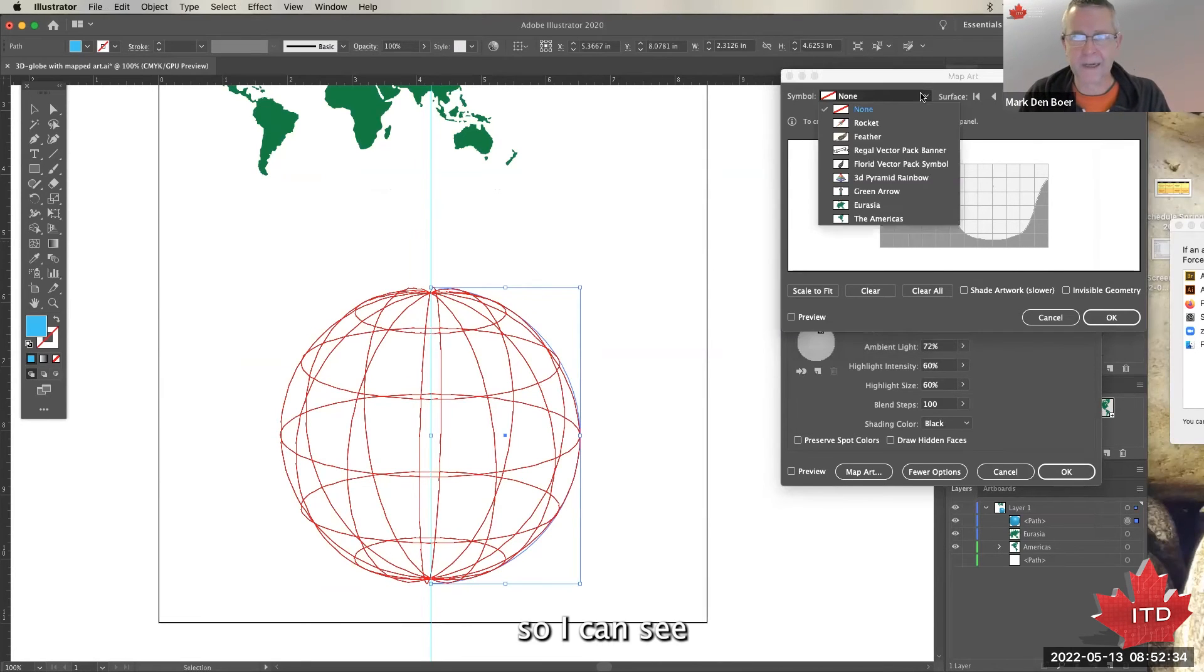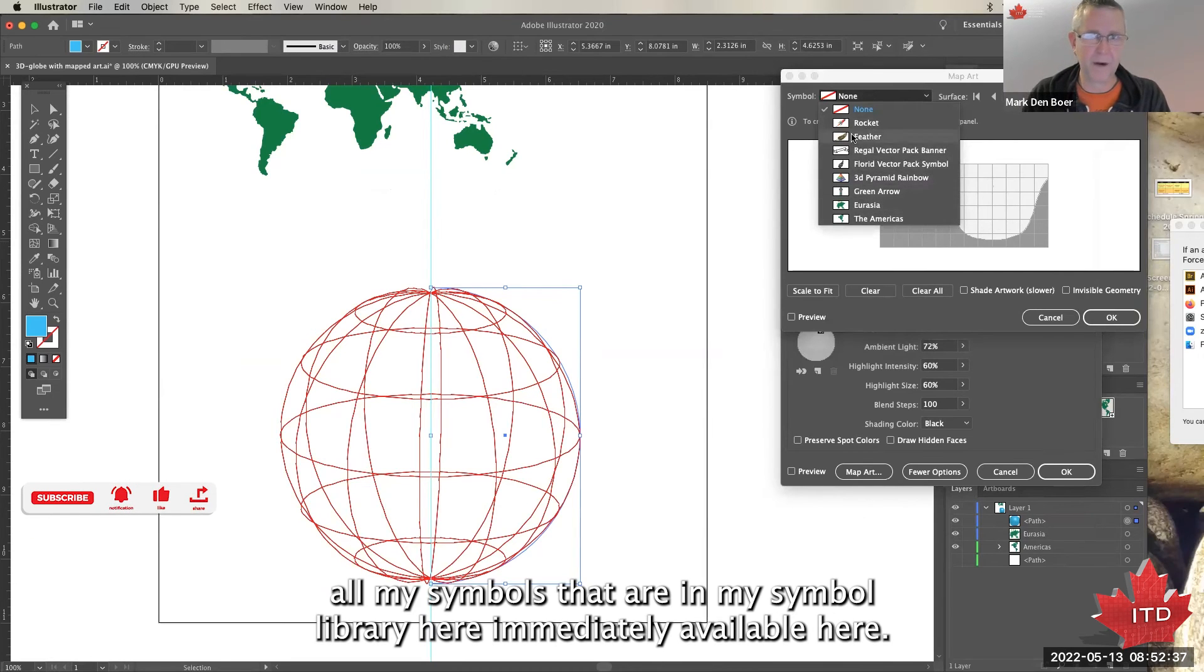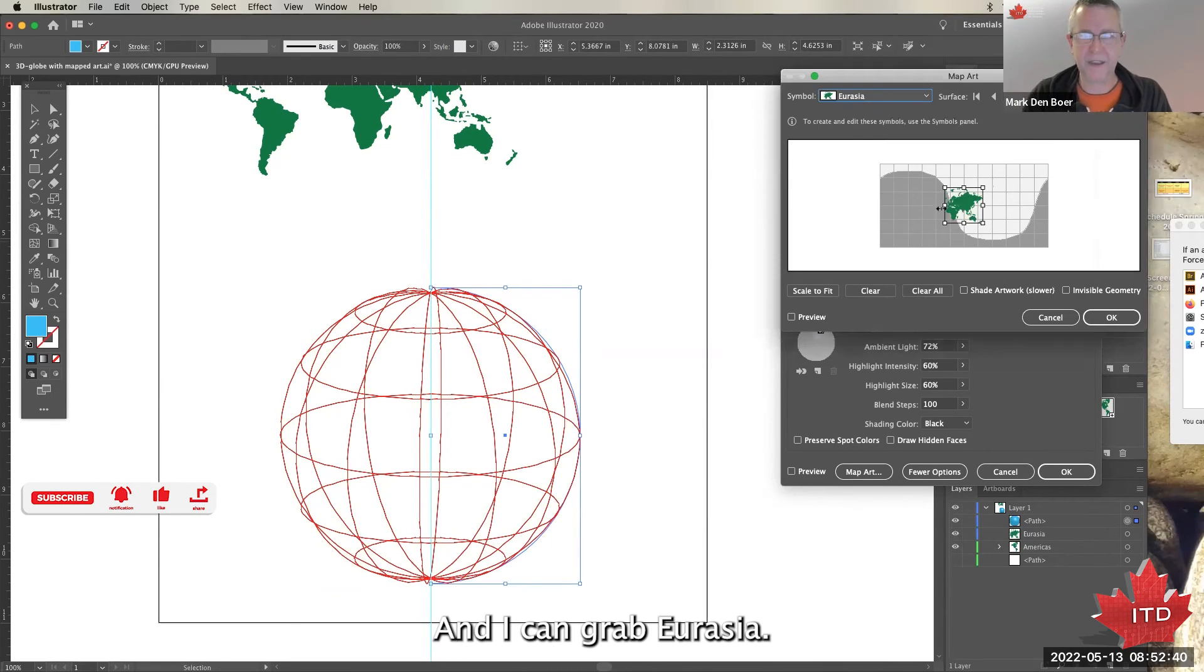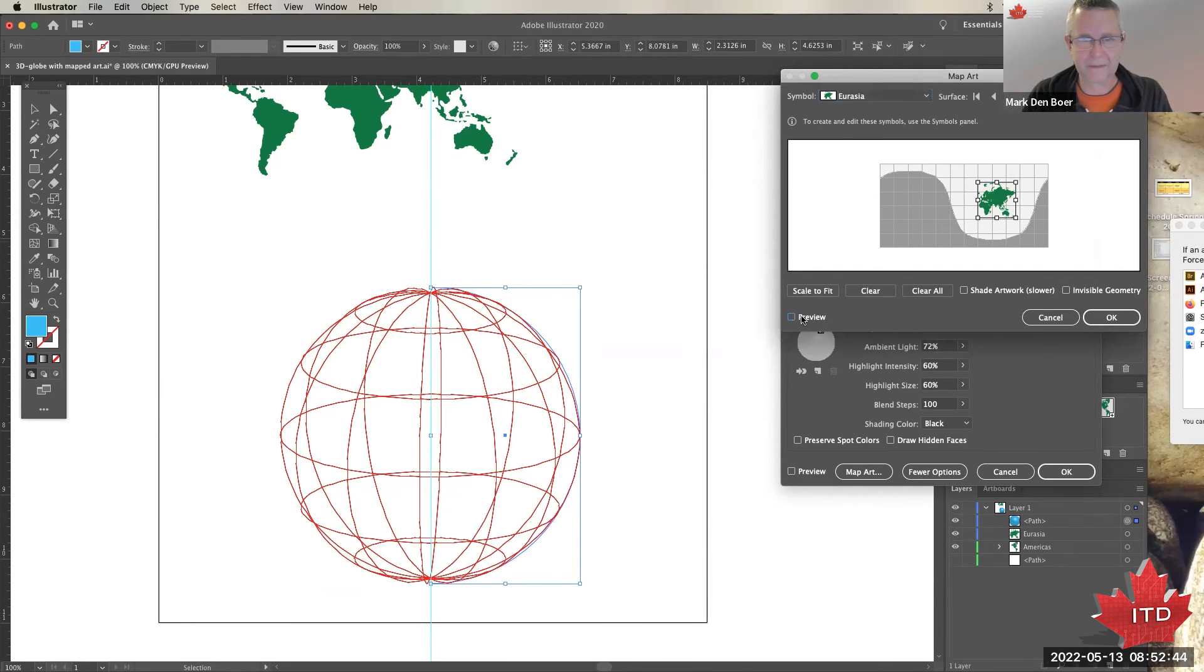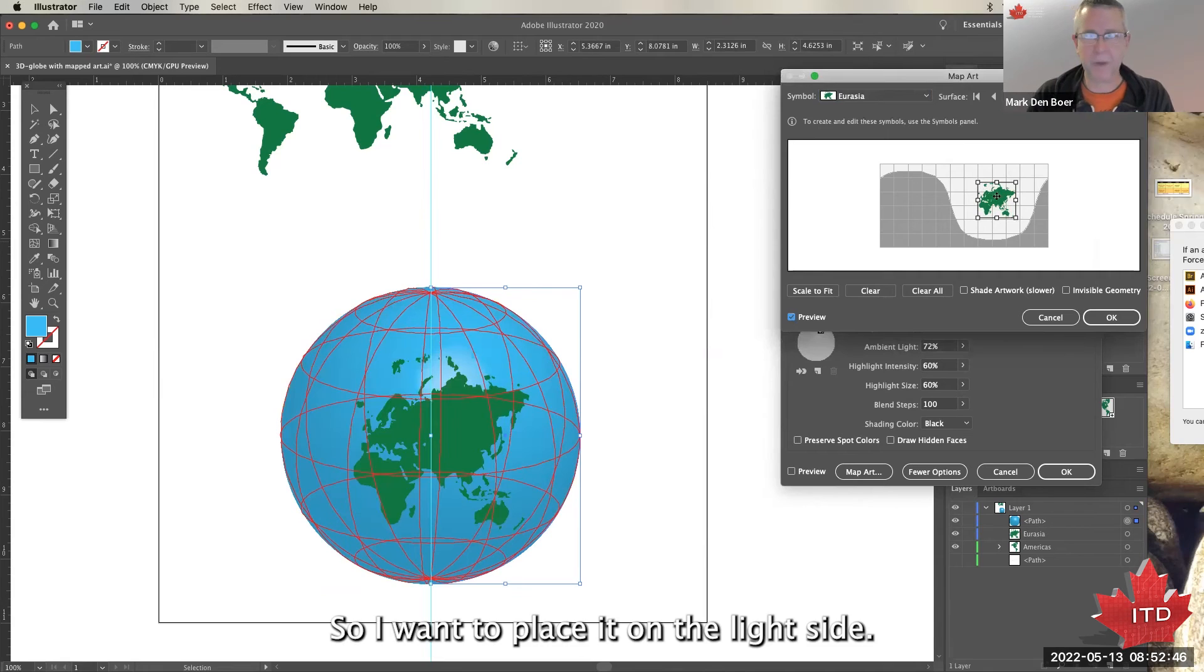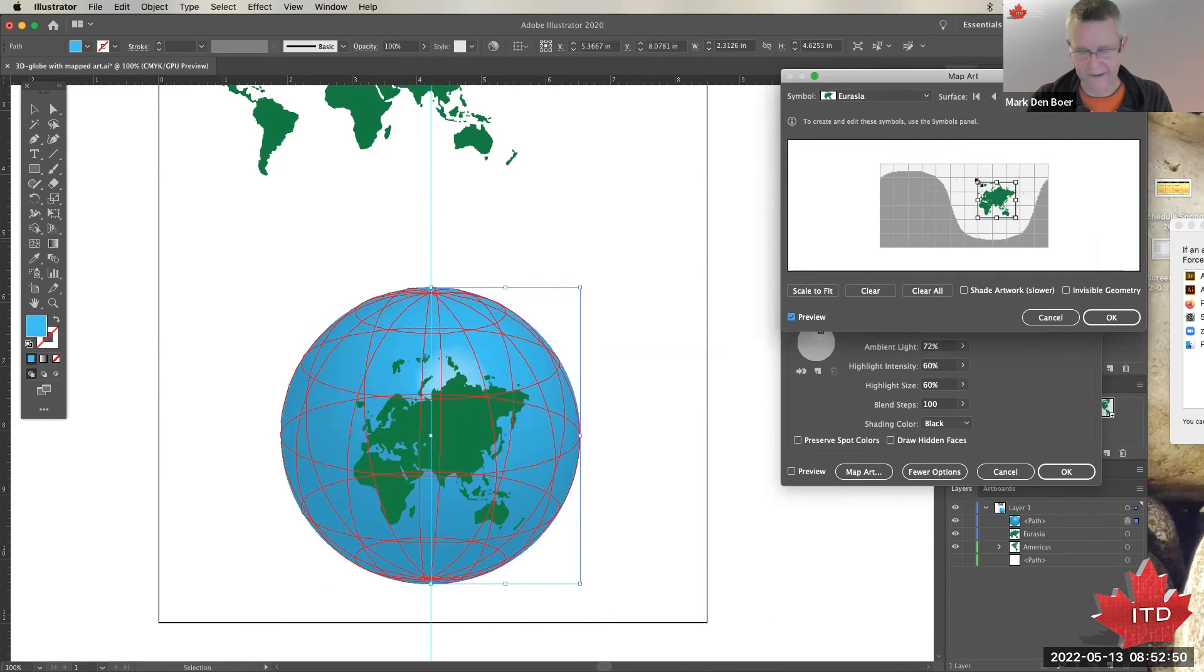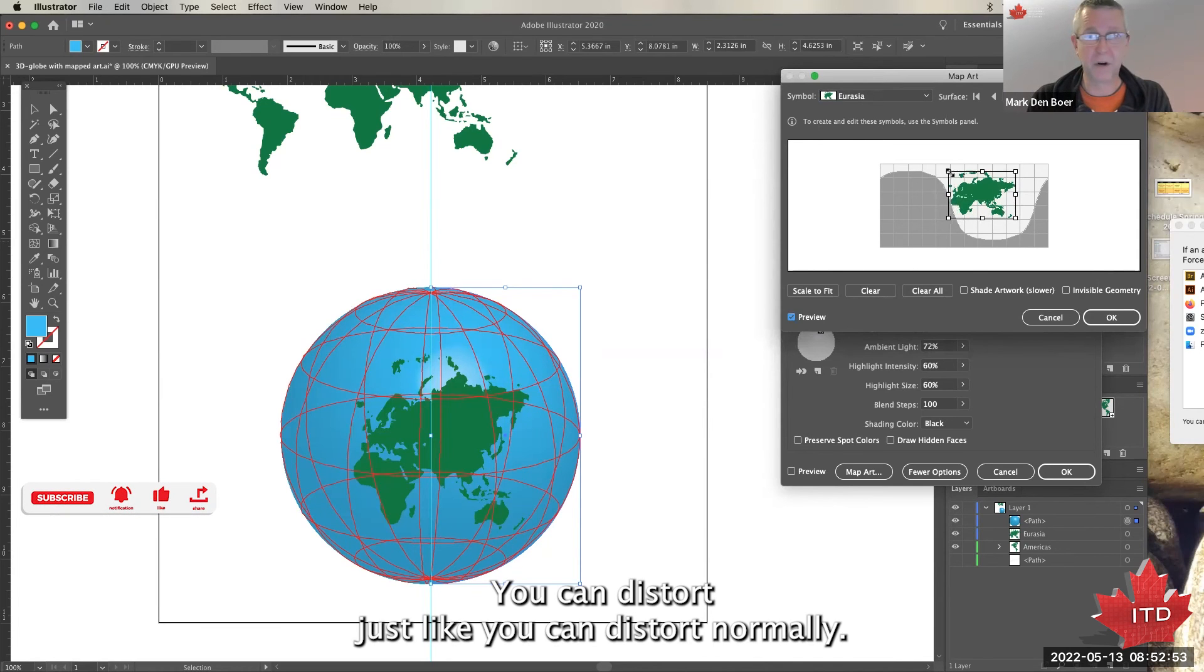So I can see all my symbols that are in my symbol library are immediately available here, and I can grab Eurasia. And then I have to try and place it in there. So I want to place it on the light side, that's the side that we're looking at. You can distort just like you can distort normally, so you still have to be holding Shift as you increase the size of that.